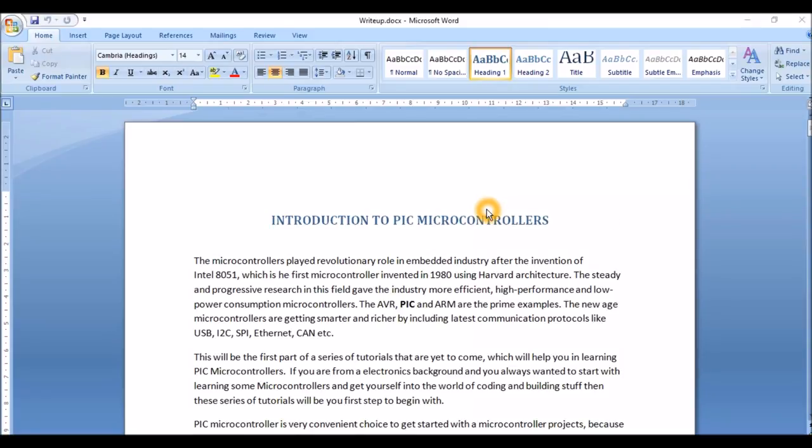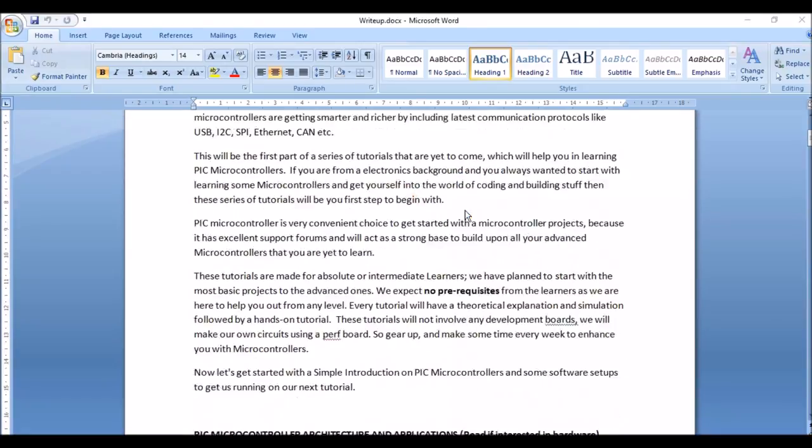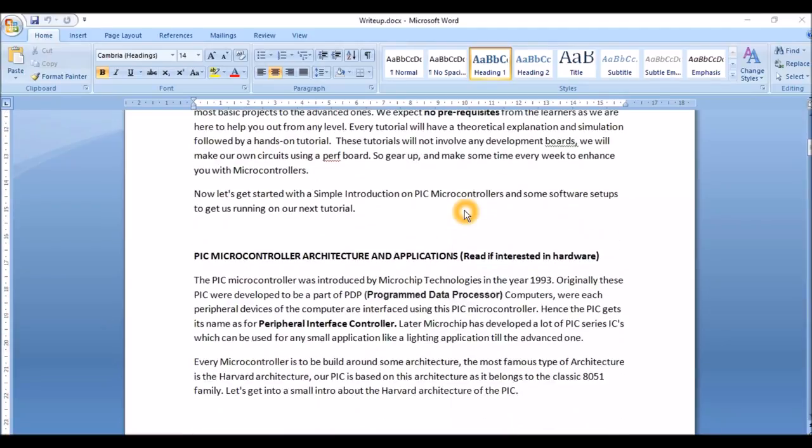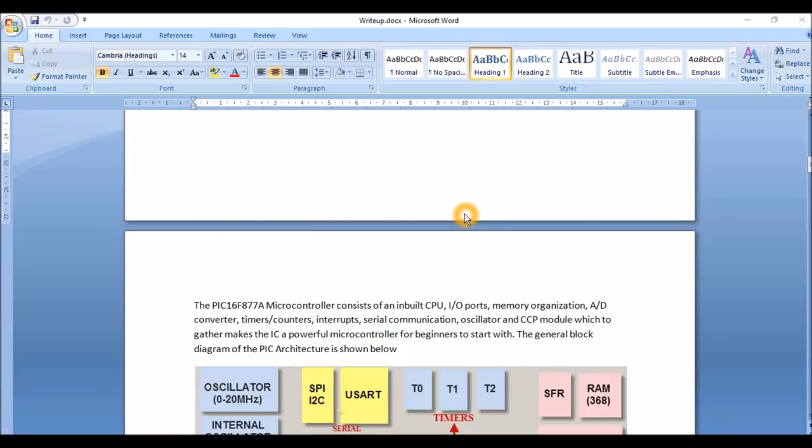Before we get into this video, please visit Circuit Digest and read the complete article. The links that I'm going to talk about here are provided in the article itself, so make sure that you read the article before you get started with this video.